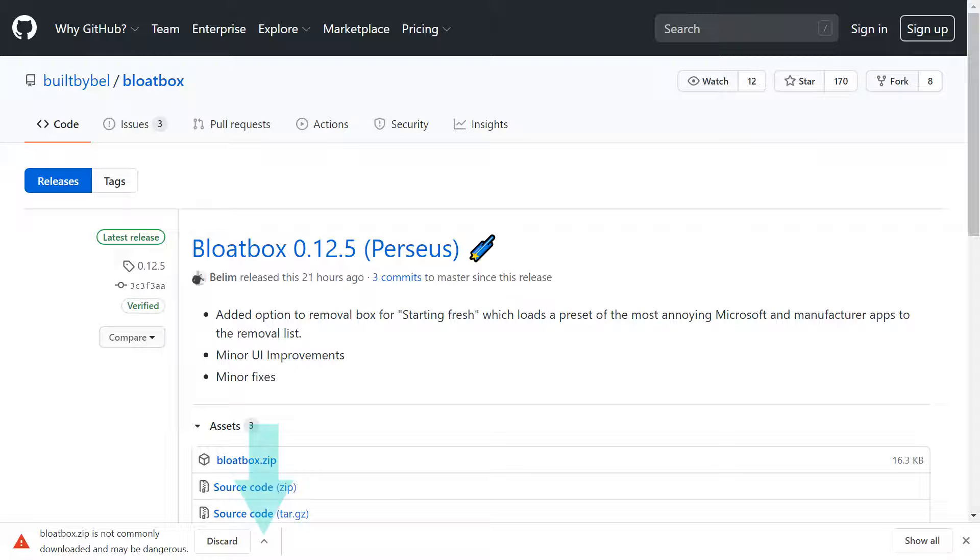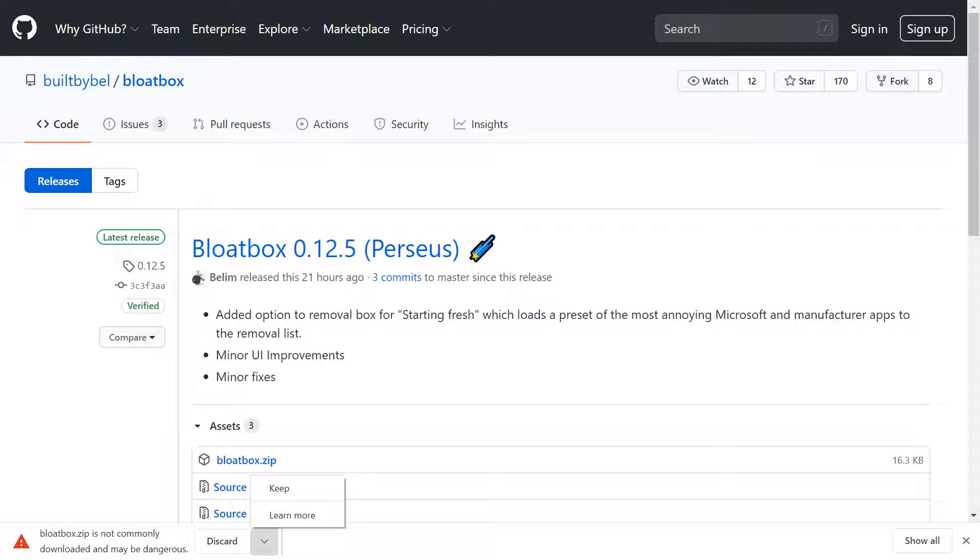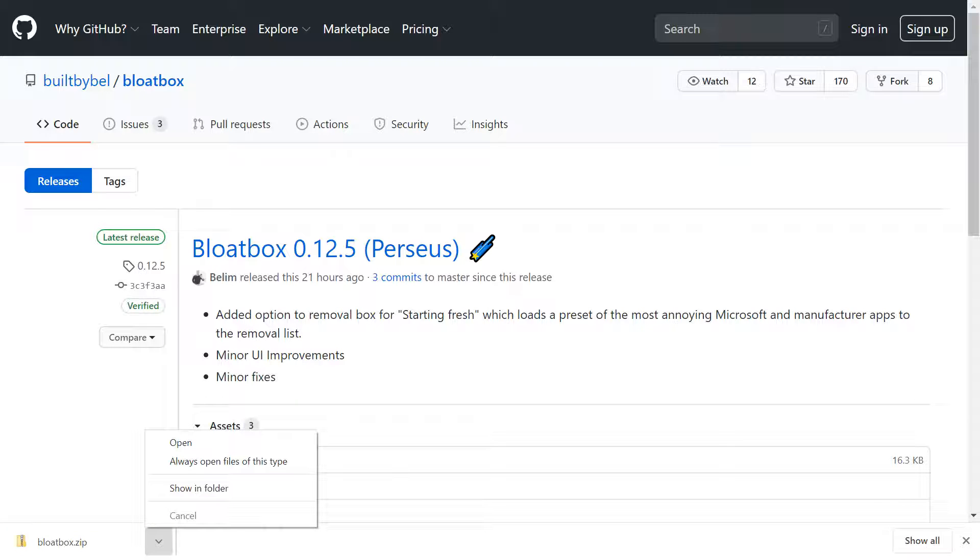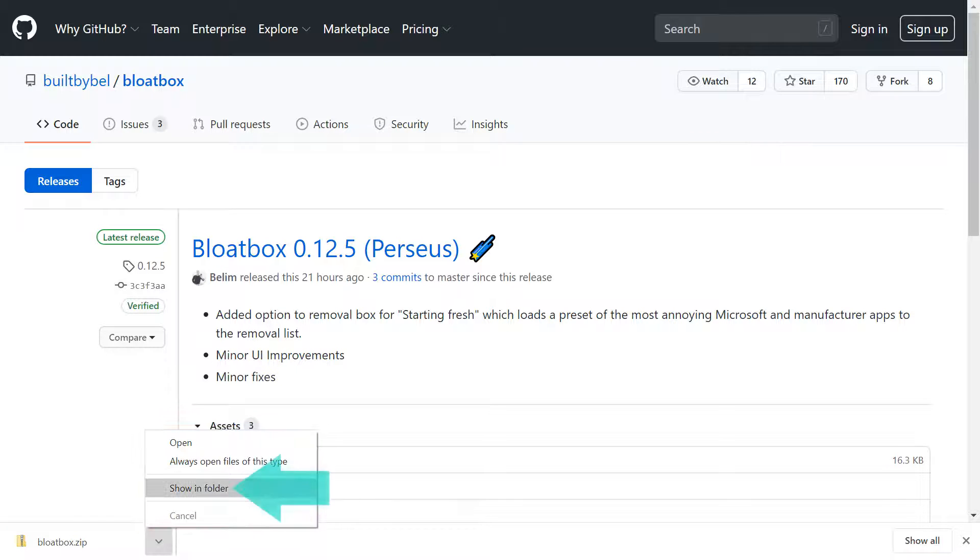In Chrome, we click the upward pointing arrow which inverts downward, and from the menu which appears, we select the option to keep. With the small download now complete, we once again click the downward pointing arrow to reveal the menu, from which we choose the option to show in folder.